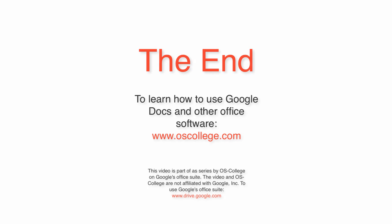This video has been about changing borders and tables in Google Docs. Thank you for watching. Click on the subscribe to OS College channel box, and check out my other videos on YouTube.